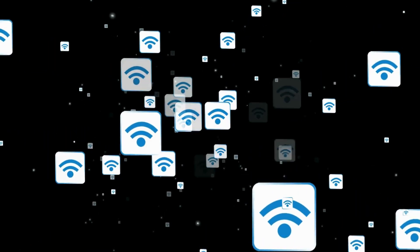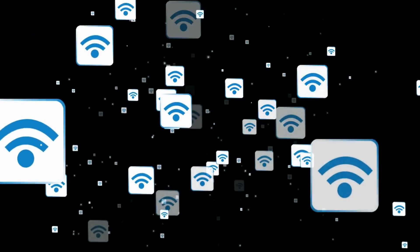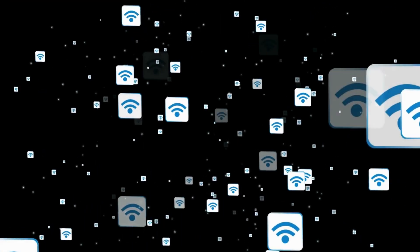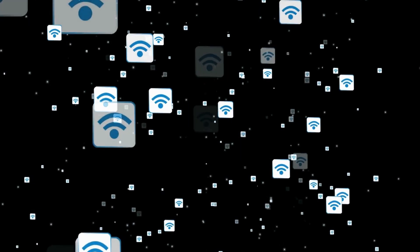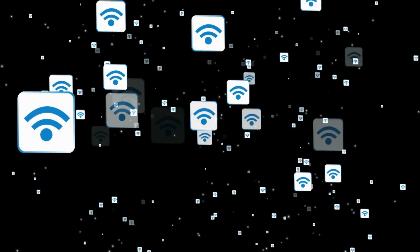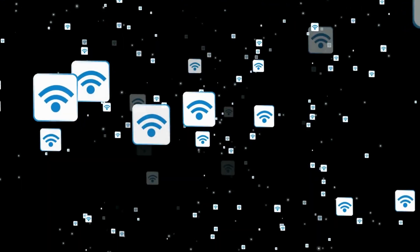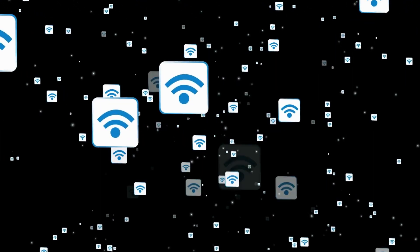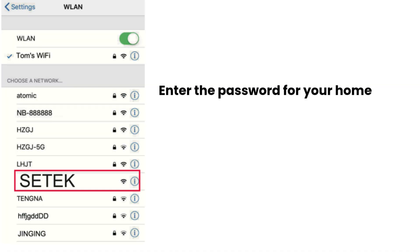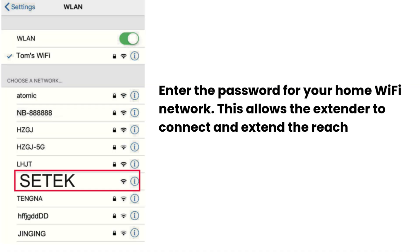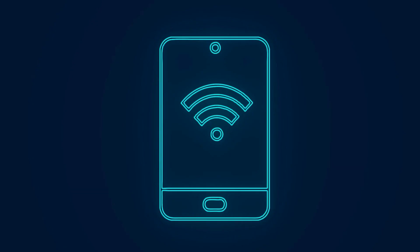The extender will scan for available Wi-Fi networks. Select your existing home Wi-Fi network from the list to connect the extender to it. Enter the password for your home Wi-Fi network. This allows the extender to connect and extend the reach of your existing Wi-Fi signal.